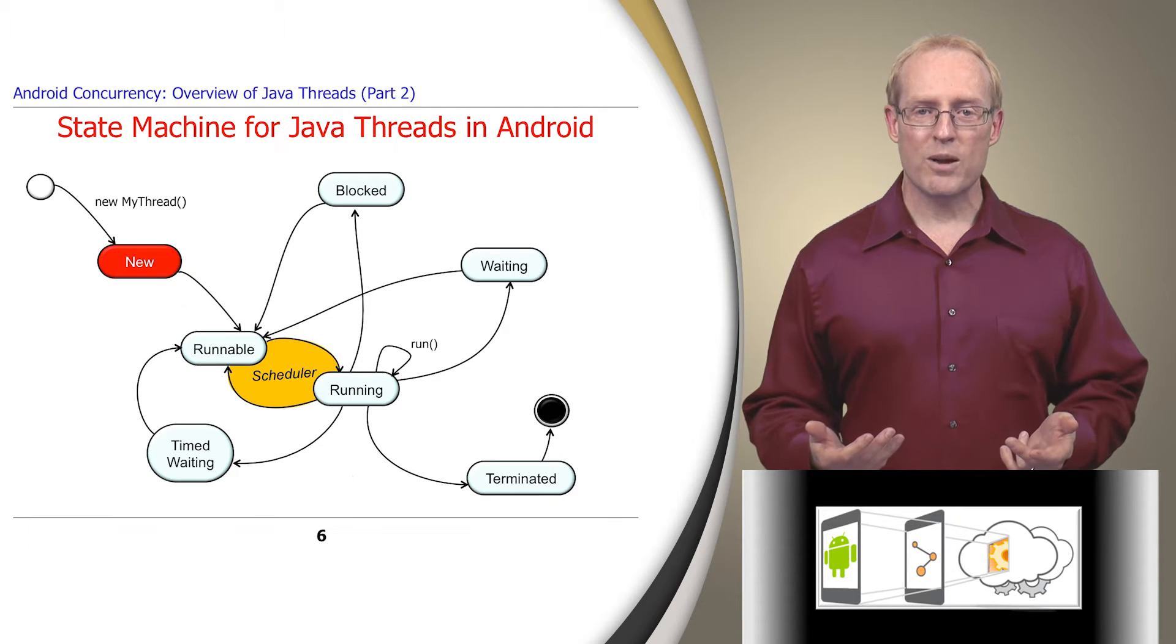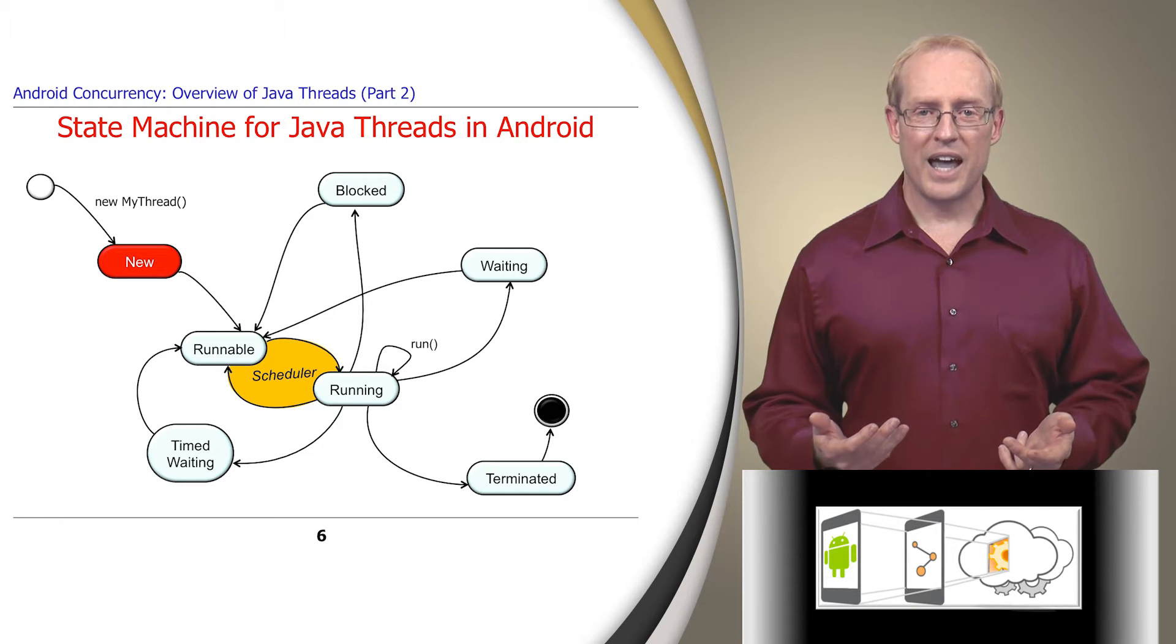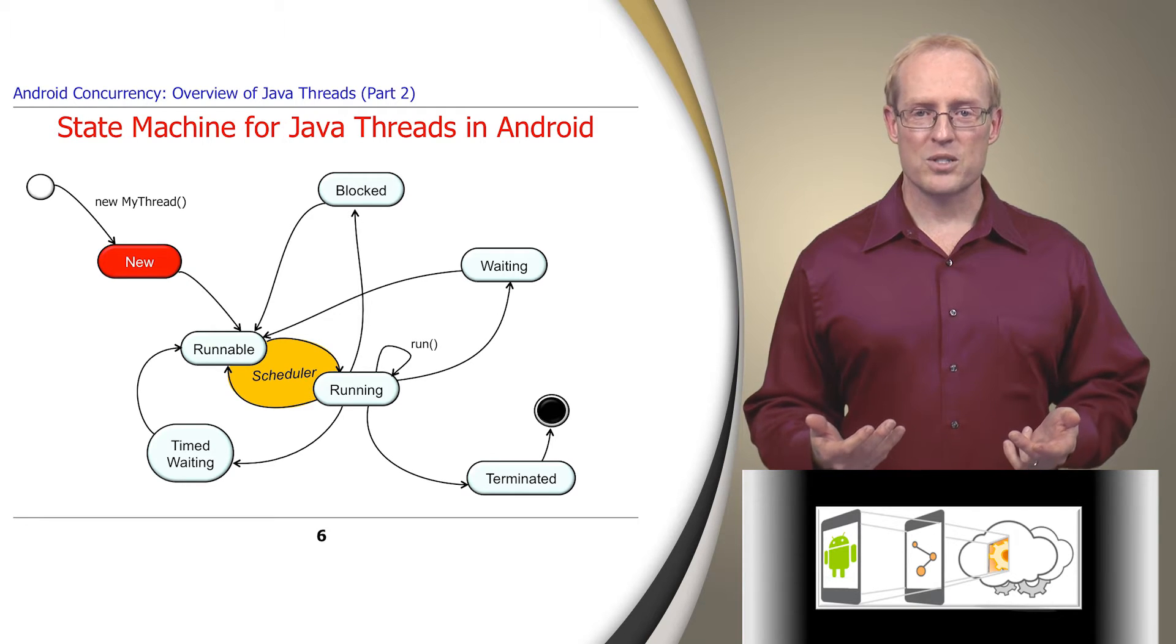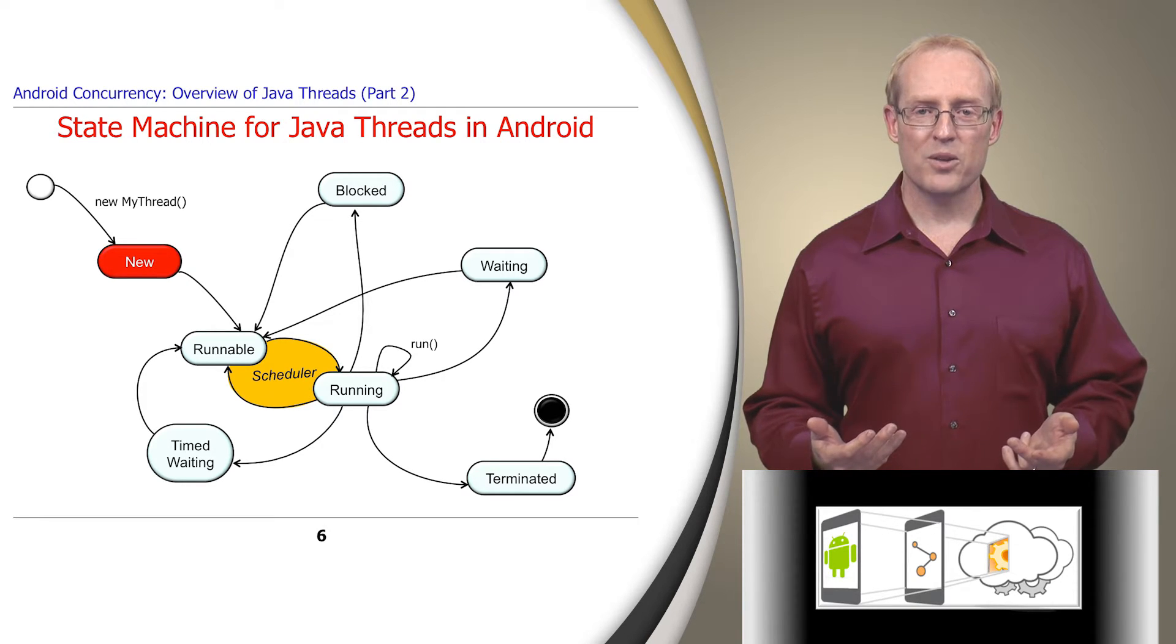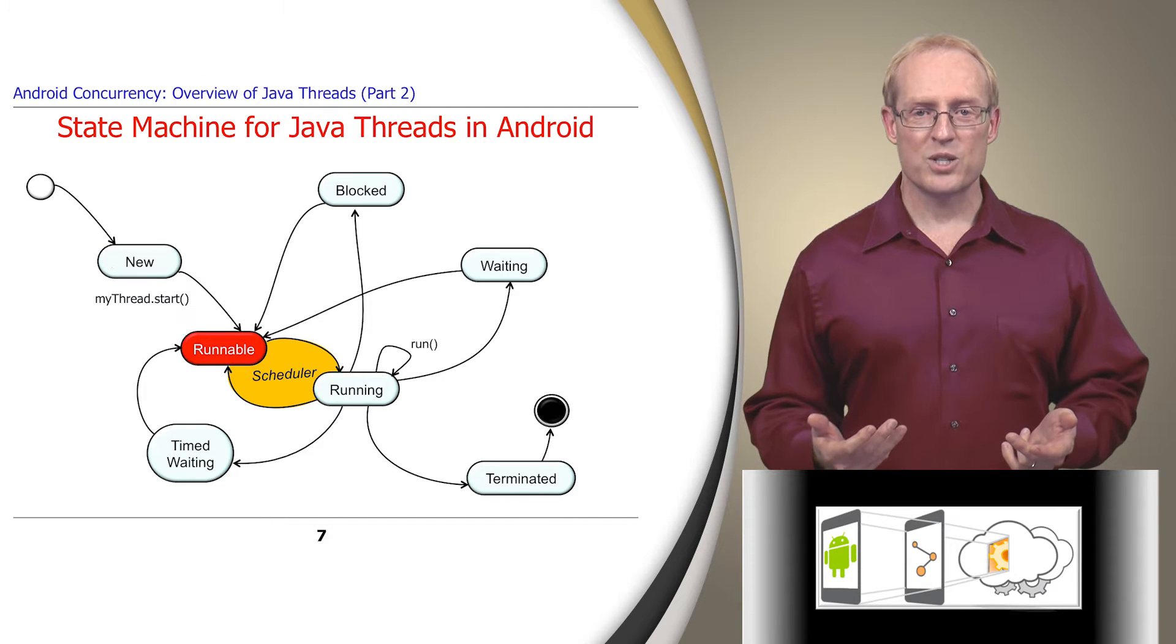When a Java program creates a thread object, it's initially in the new state. After the program calls the start method on the thread, the state machine transitions to the runnable state.